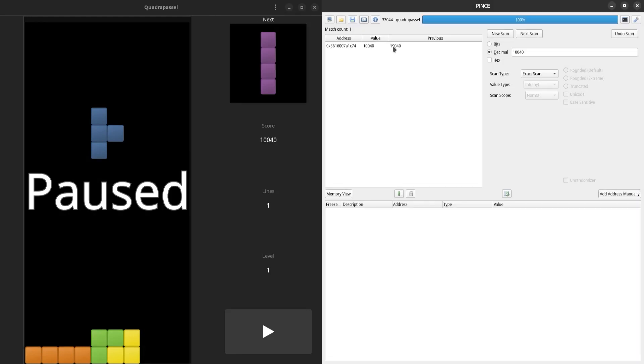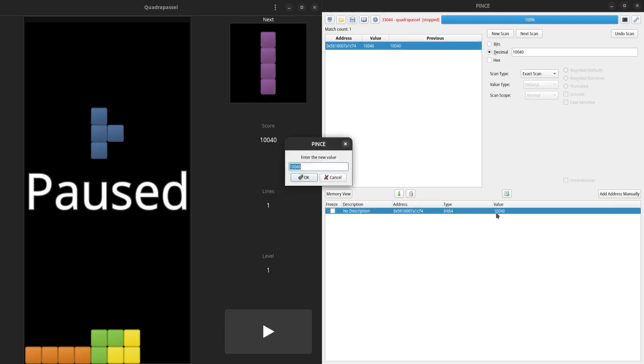Now, I can break the process by pressing F2. I can add this address to my address table by double-clicking it, and then I can change the value to whatever I please.